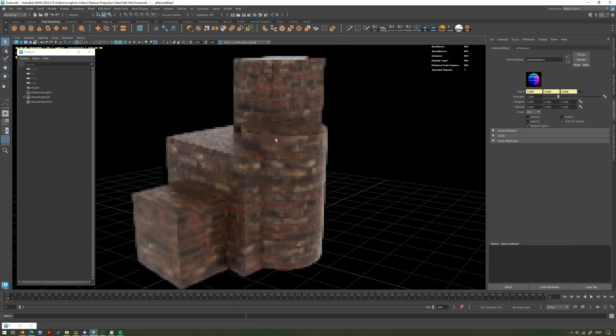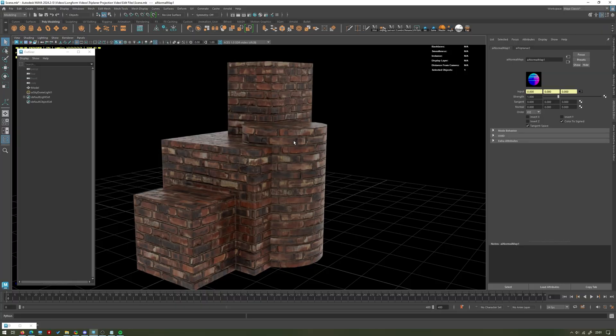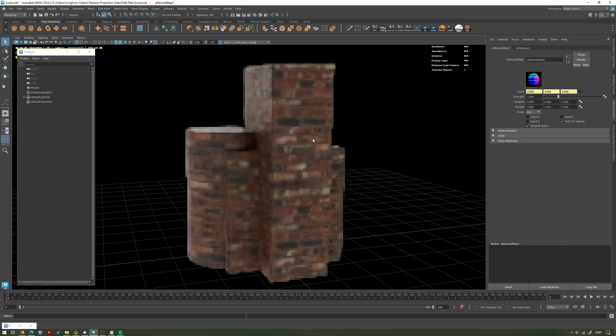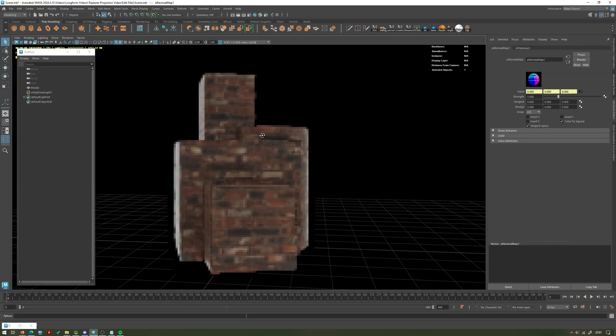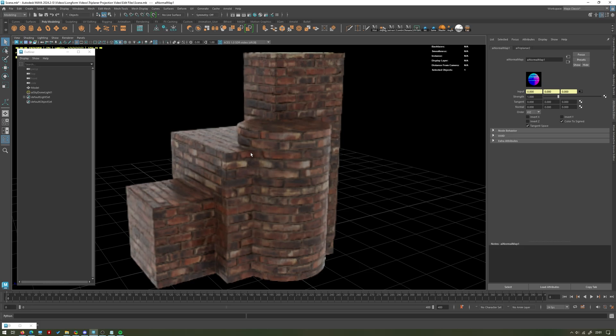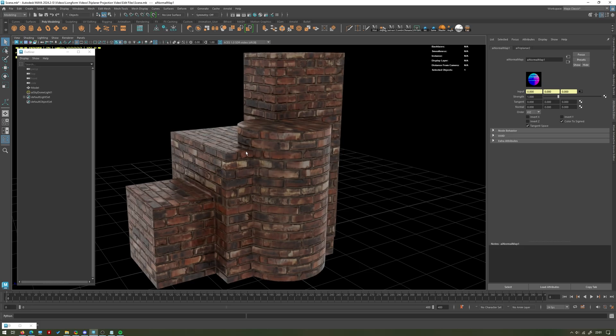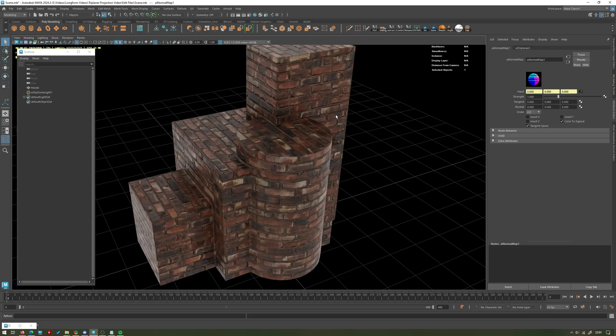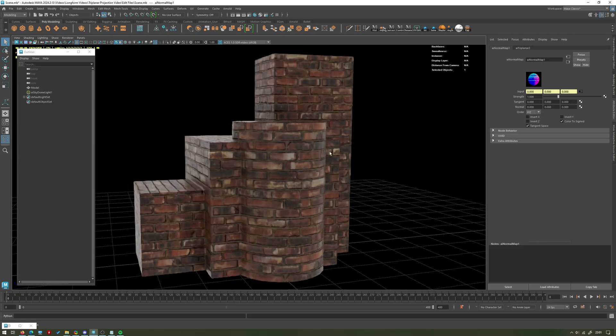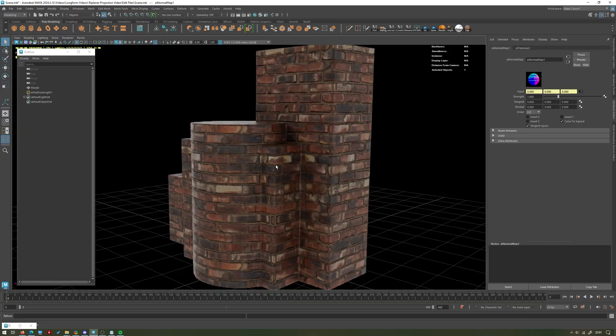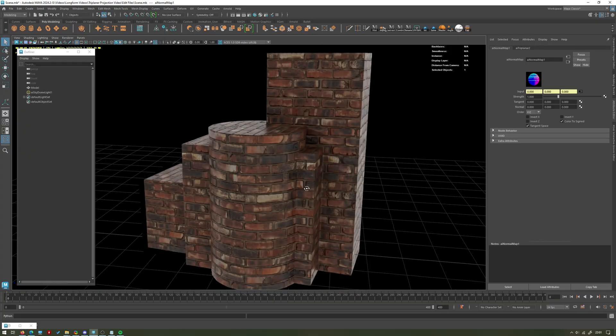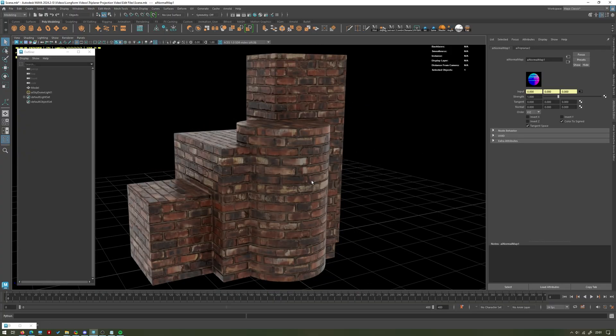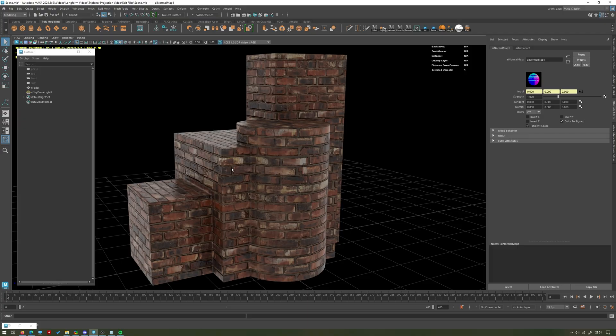You can see we're now getting our normal map as well and we could do the exact same for the roughness too. You can see how powerful this is to just very quickly and easily create pretty convincing textures with just an image file and a triplanar projection. It does work best generally on more angular surfaces. It kind of has issues with spherical surfaces, it can work pretty well on cylindrical surfaces as you can see here and blends quite well between the two.